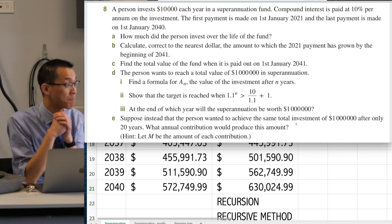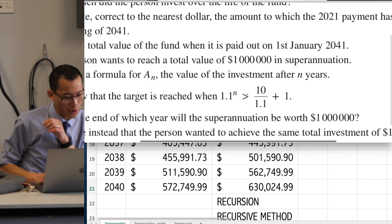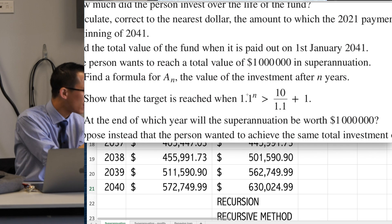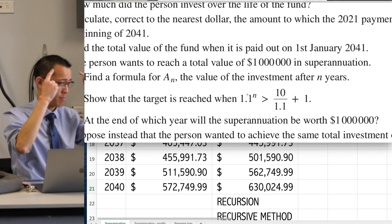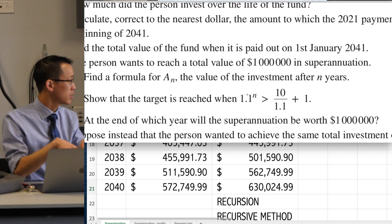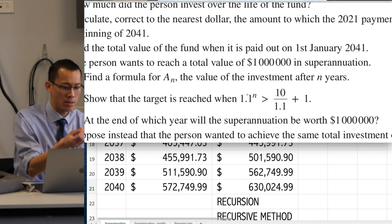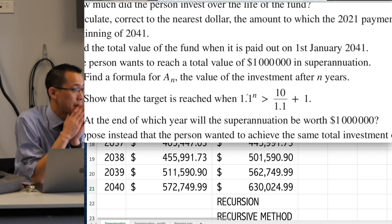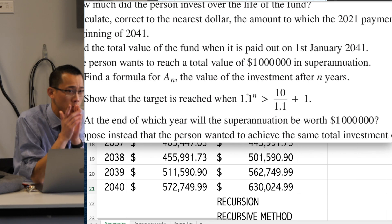Let's have a look at Part D. Part D says the person wants to reach a total value of a million in superannuation. Does this ring a bell? You remember we've done questions like this before? Now think for a moment — don't touch your keyboard. I want you to process this before we start interacting with this. How can we use this spreadsheet to find out when we get to a million? Have a think about it. What might we do? What do we have to do to get to a million?